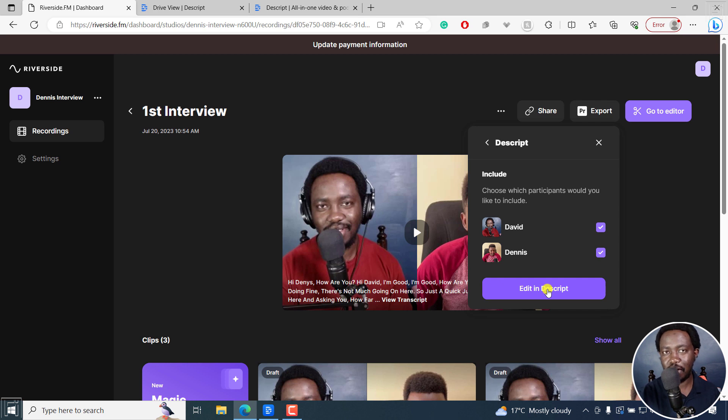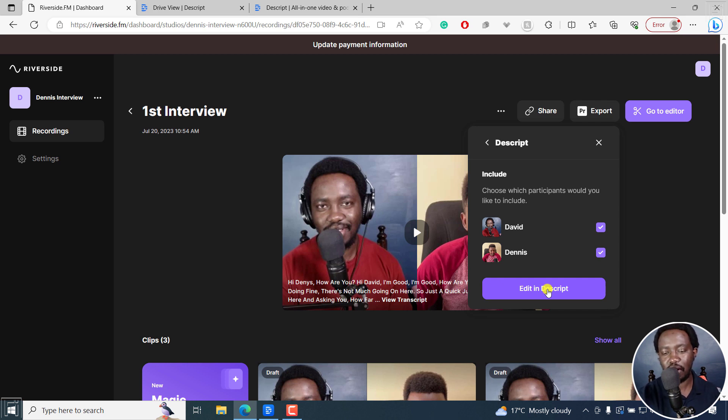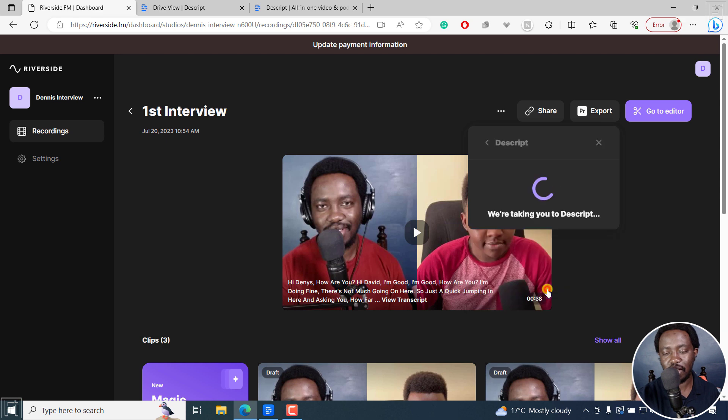You may be prompted to log in into your Descript account. So I've already logged in, and I'll click on edit in Descript.